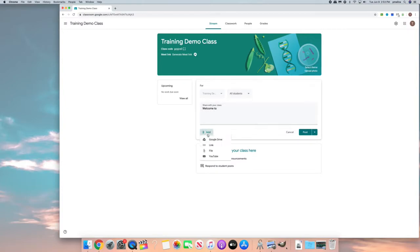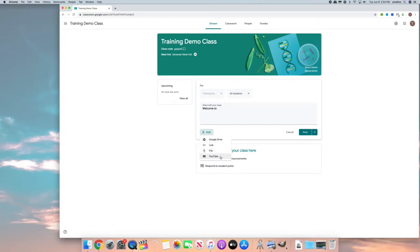You can also add files. You can add a file from Google Drive, you can add a link to a website, you can add a file that maybe you have on your desktop or a YouTube video.